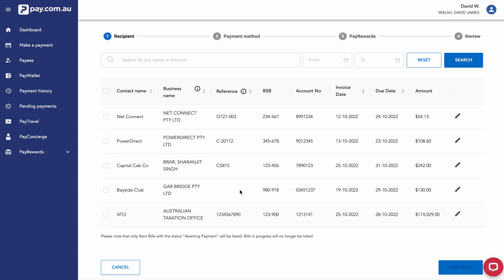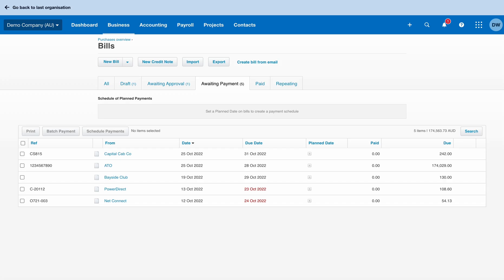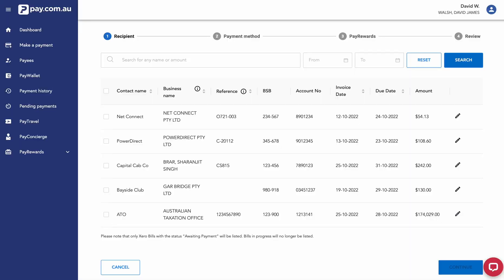From here, I can review that all the correct bills have come through. Flipping back to Xero, I can see that I have one, two, three, four, five. And in pay.com.au, I've got five there ready to go. I'm going to select them all and continue.